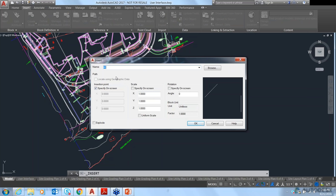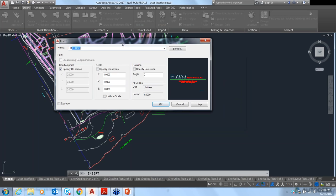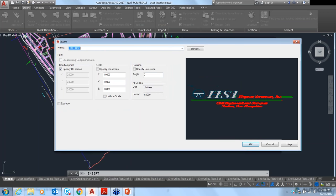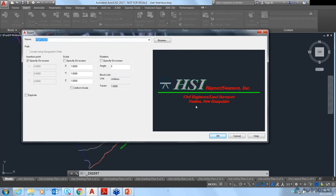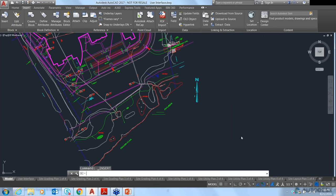Another feature is AutoComplete for block names — if you start typing 'HS,' the block name in the dialog will automatically jump to a block starting with HS, helping you find the block without typing the entire name. You can also expand the dialog box to preview the image. Other updated dialogs include the Layer States Manager, the Page Setup Manager, and the Enhanced Attribute Editor.